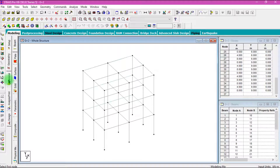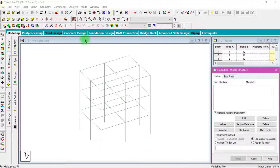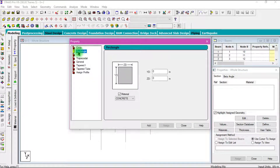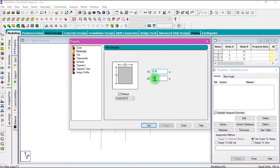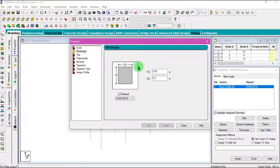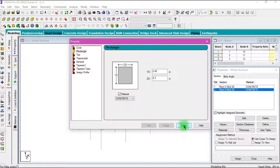Then go to the General tab to define the section properties. Select the Rectangle shape. I am going to provide the beam dimensions: depth of the beam is 0.35 meters and width of the beam is 0.3 meters. Then click Add. Then I am going to provide 0.45 meters by 0.3 meters for the column. Then click Close.